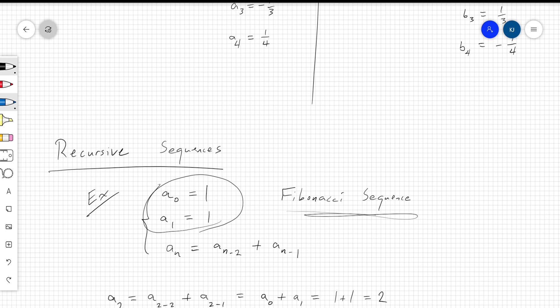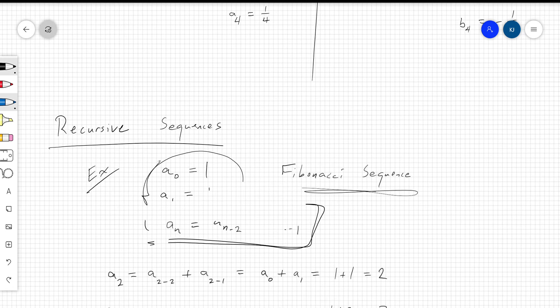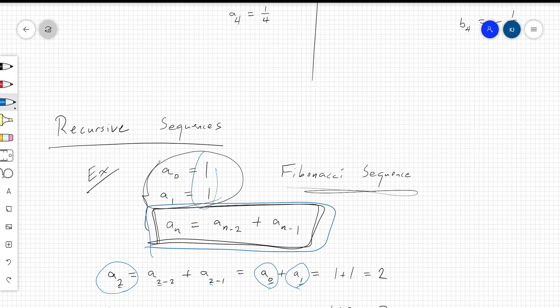A recursive definition says: if you want the nth element, add together the one from two elements ago plus the one from one element ago — that is, add the two numbers that came before it. Plugging in n equals 2: a sub 2 equals a sub 0 plus a sub 1. Since both are 1, a sub 2 equals 2. Then a sub 3 equals a sub 1 plus a sub 2, and since a sub 1 is 1 and a sub 2 is 2, a sub 3 equals 3.